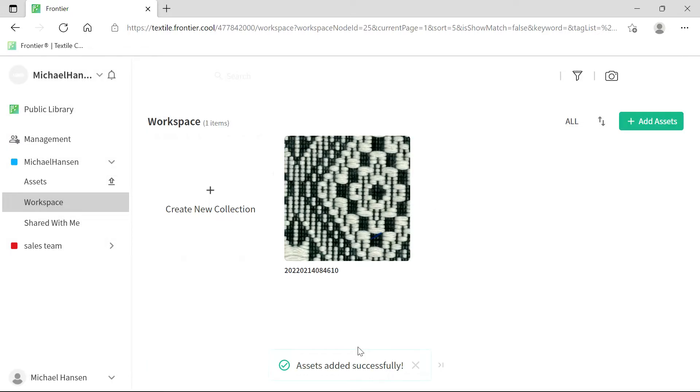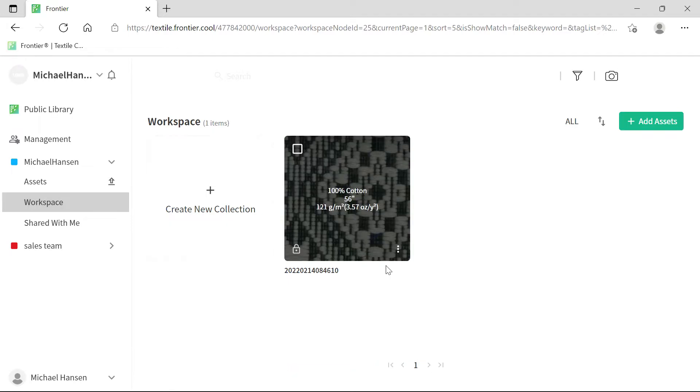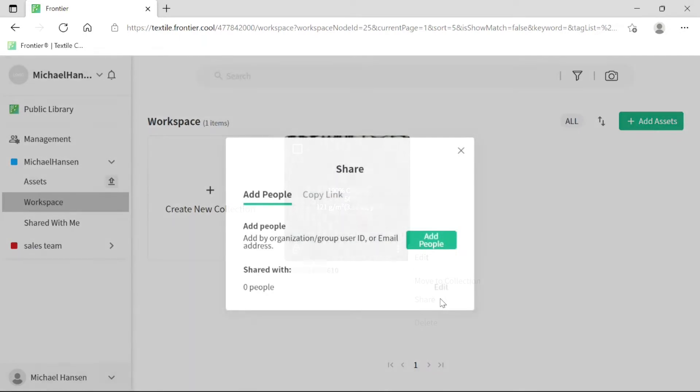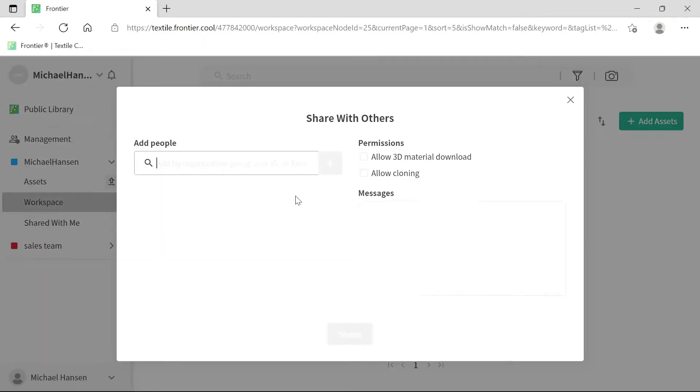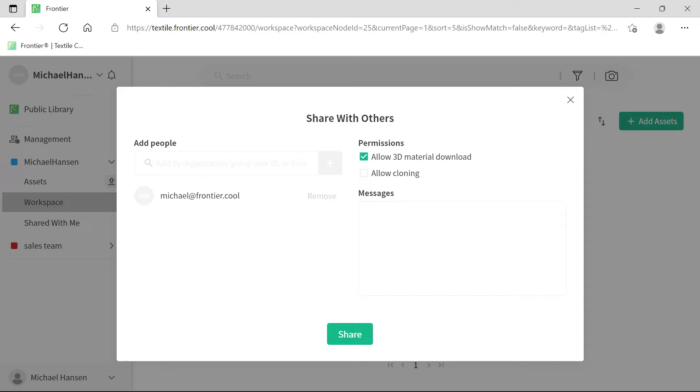Now, click on the three dots at the bottom right of the fabric image and click on Share. There are multiple sharing options. Here, you can share by adding people via their organization or group user ID, or their email address. You can also set permission levels and leave a message. Once you're done, click the Share button.